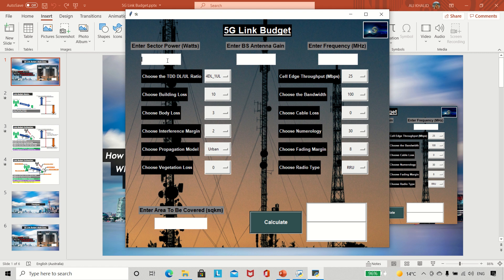I need to specify the power of the base station — the gNodeB. Let's take an example of 100 watts. Then we need to put an antenna gain on the gNodeB side; let's say 20 dBi. For frequency, 5G usually uses the N78 band, so let's say 3500 MHz. If I hit calculate, it tells me the estimated cell edge distance is 843 meters.